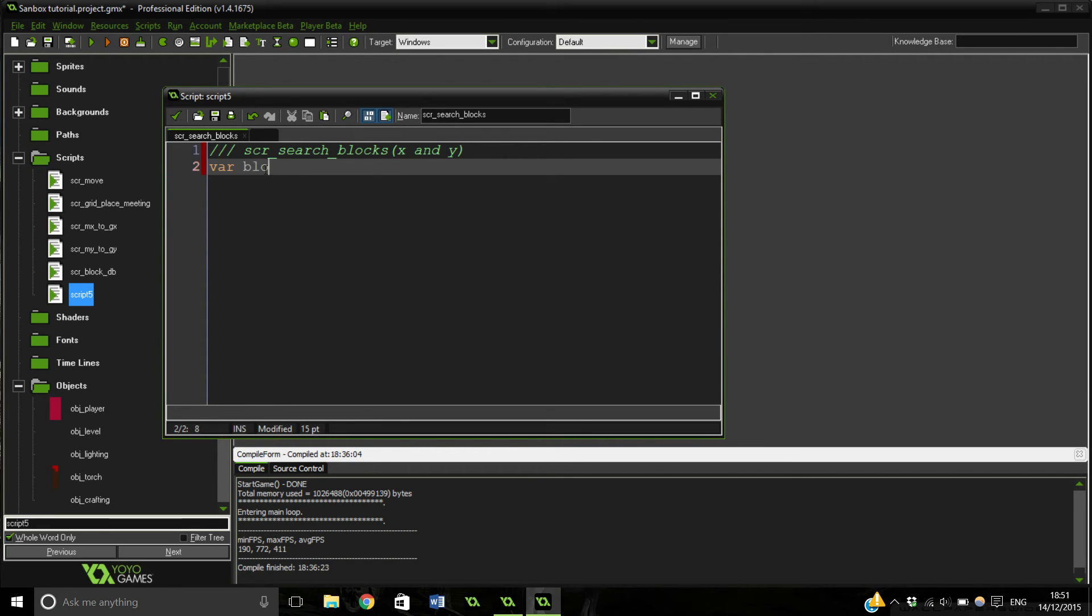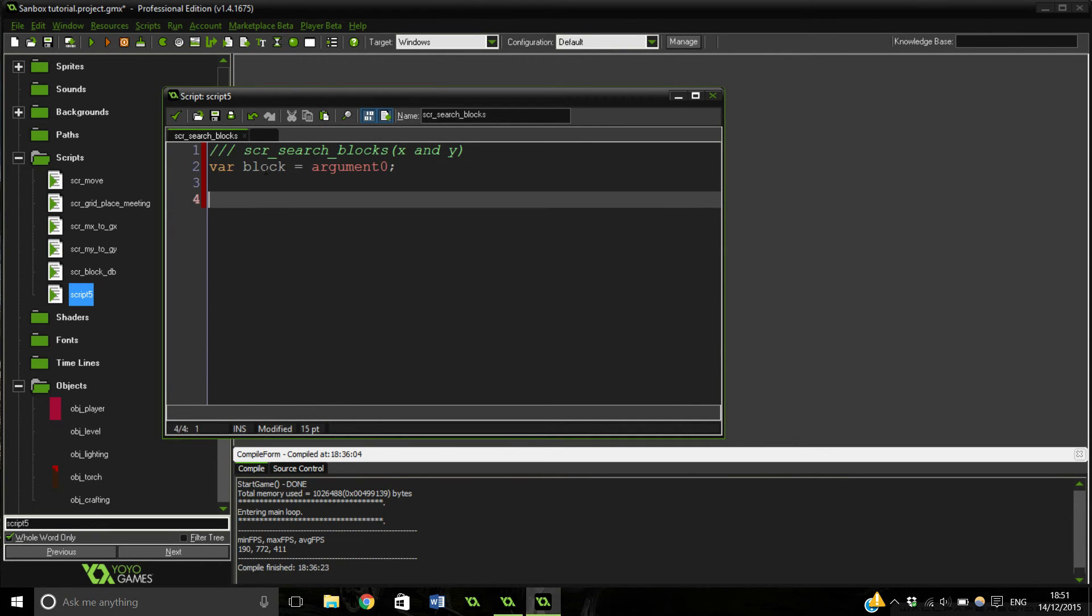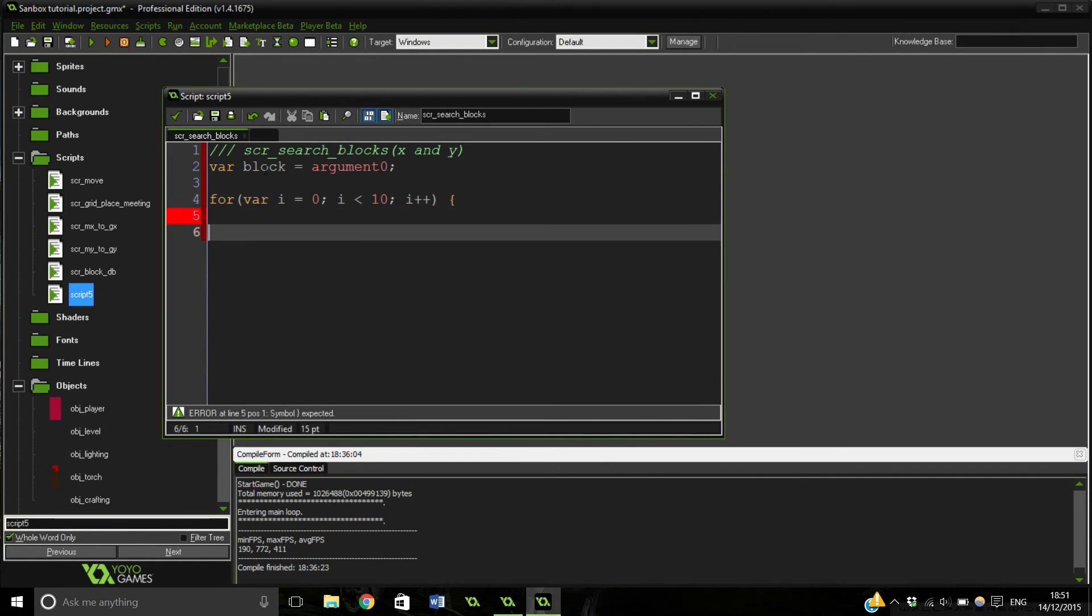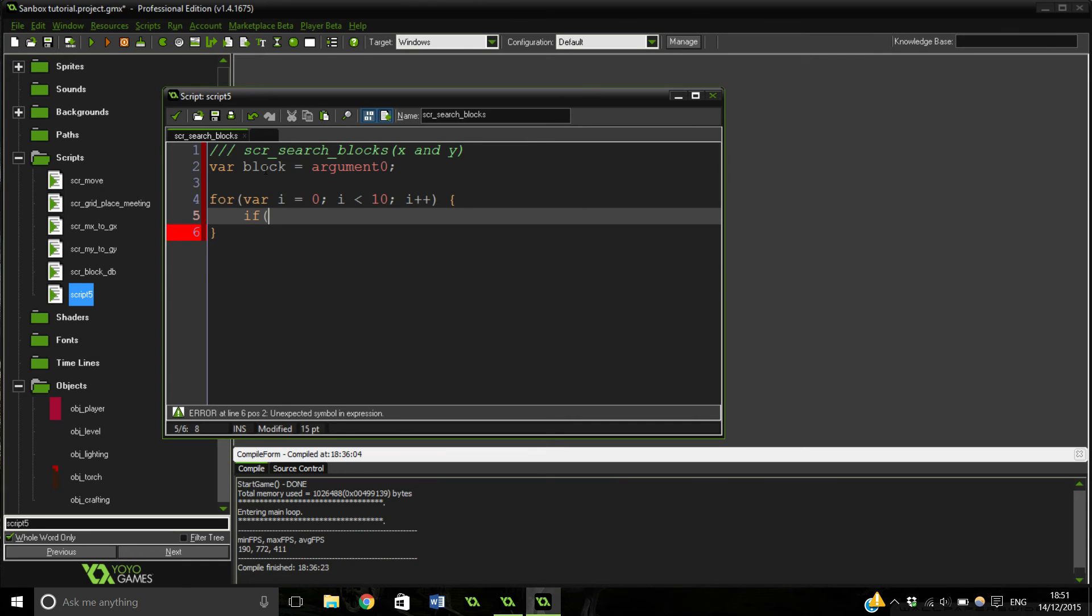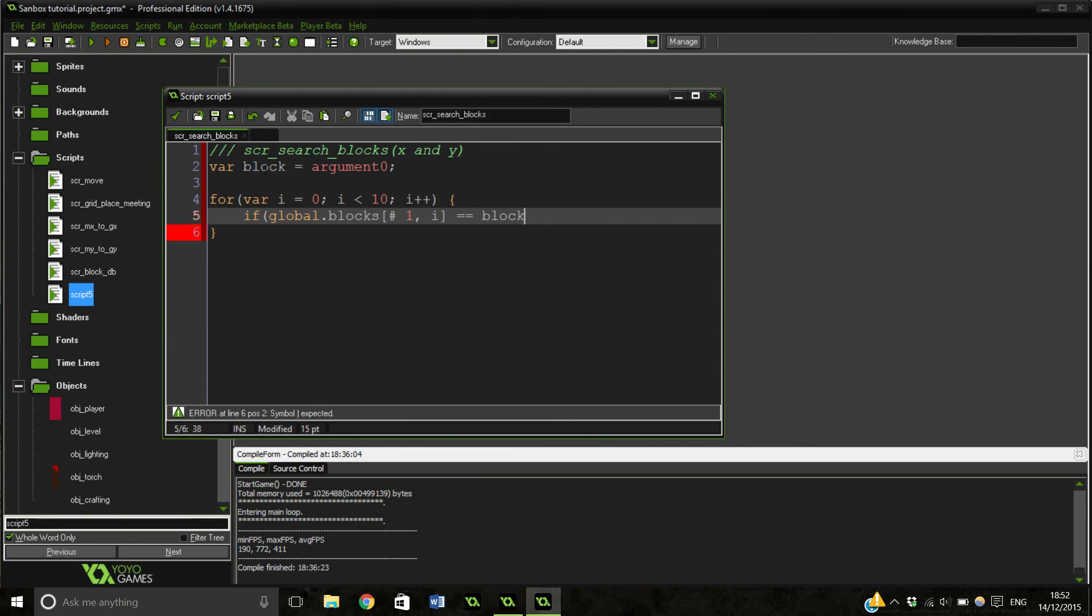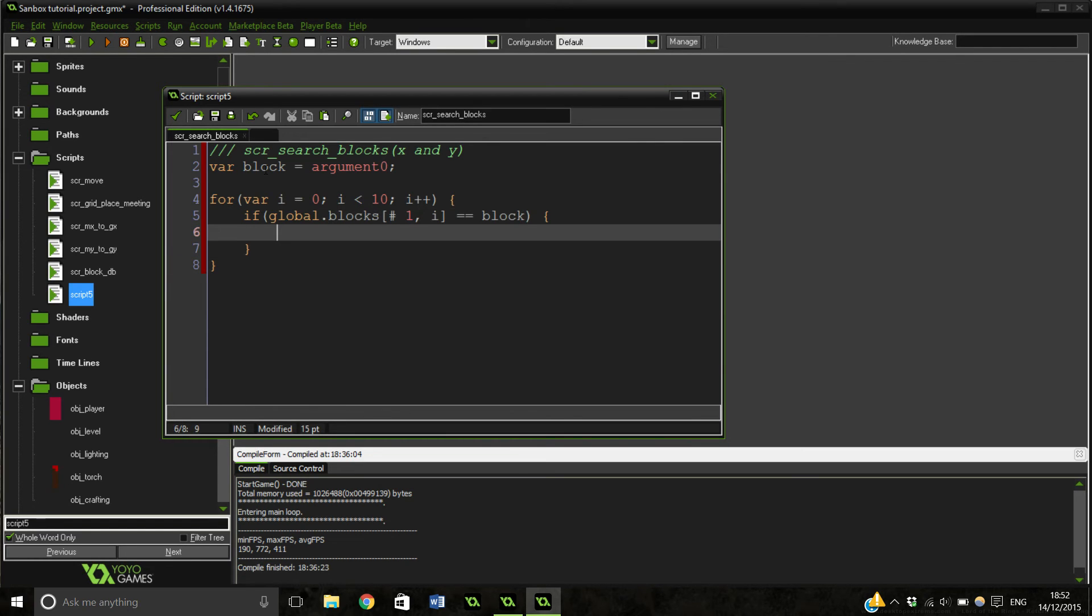Var block equals argument zero. And then we need a for loop to check through all of our blocks, of our block number sort of thing. And then i plus plus. Again guys, this may be slightly longer, I'll probably just do a short one at the end of this just to wrap everything up. So if - what we're doing here is just checking, we're scrolling through everything and seeing that if our block database that we've made, if it corresponds to the block that we're trying to collide with.